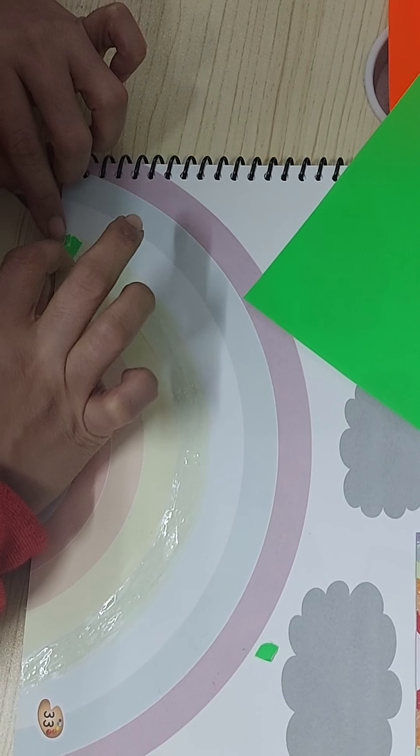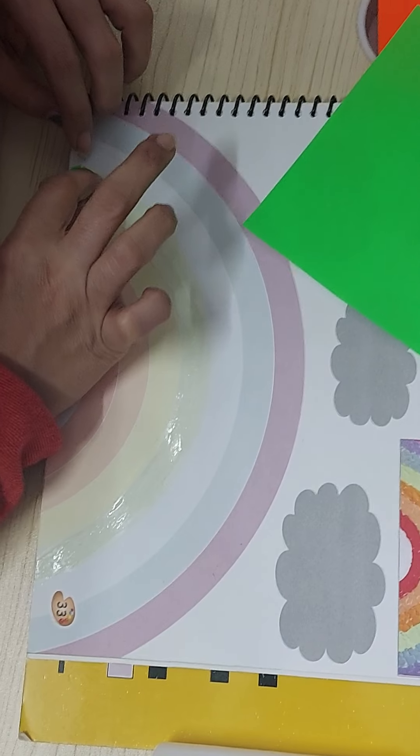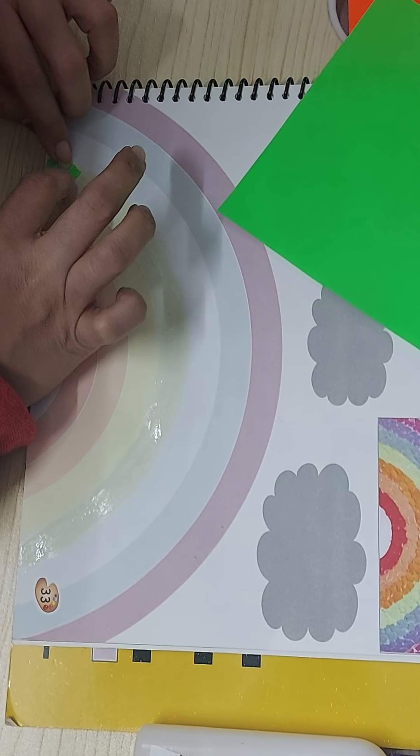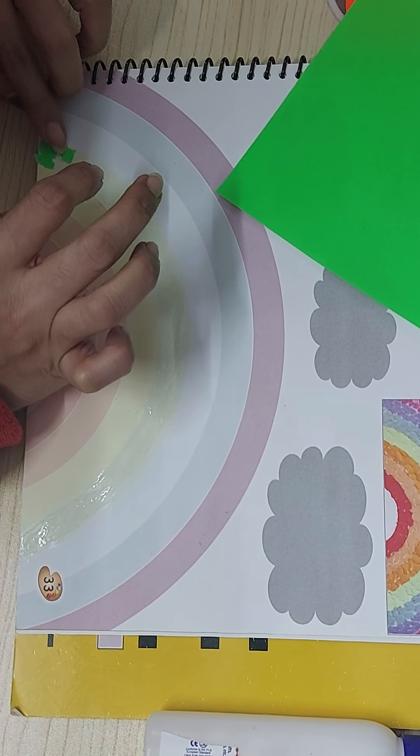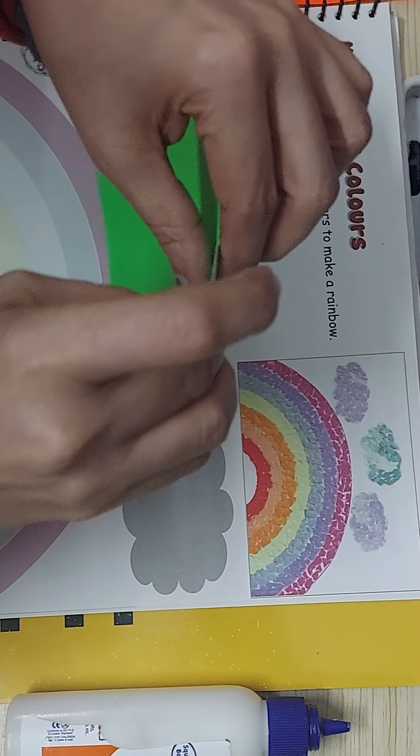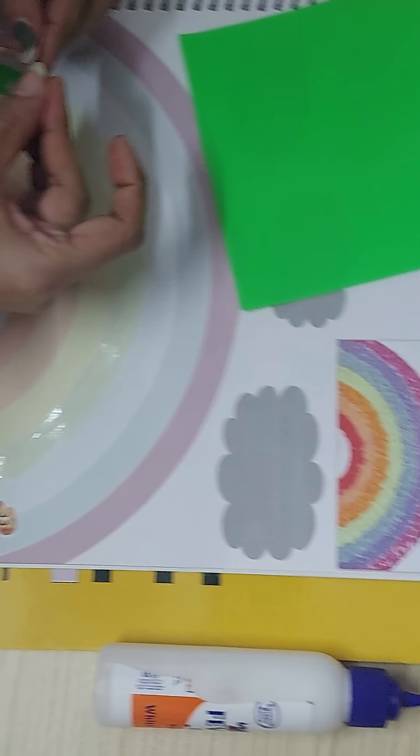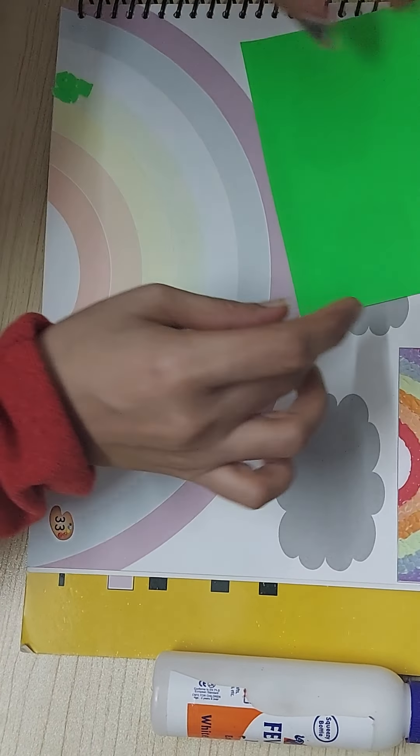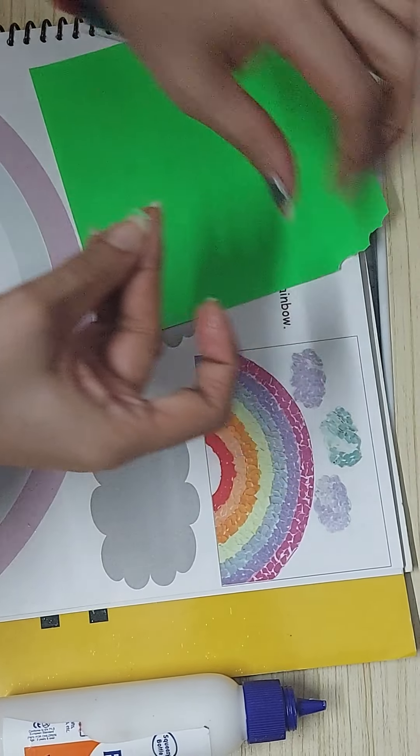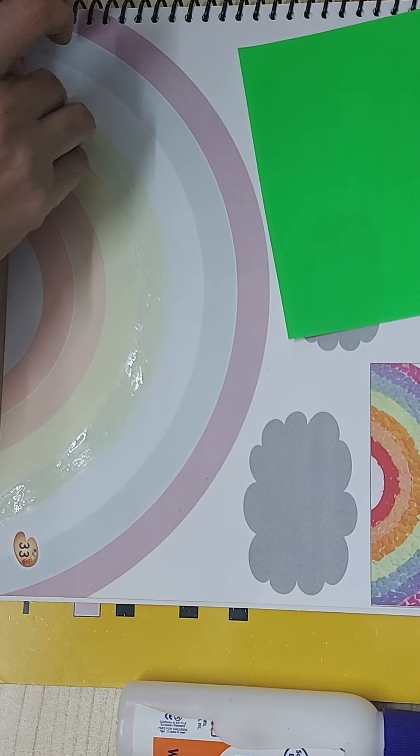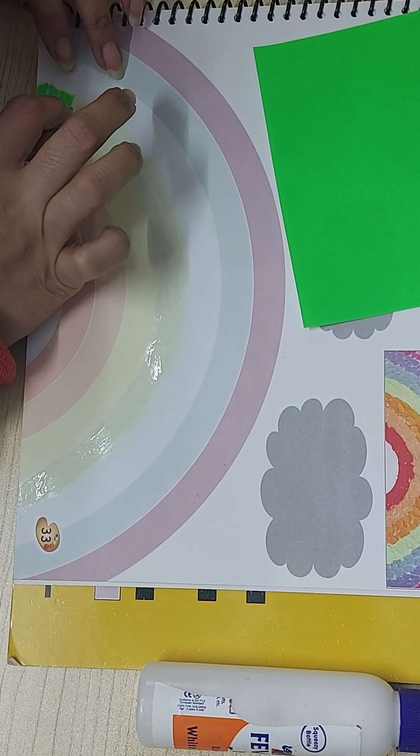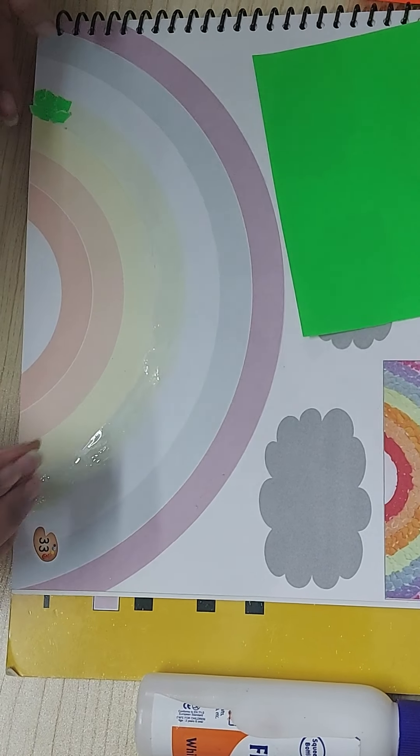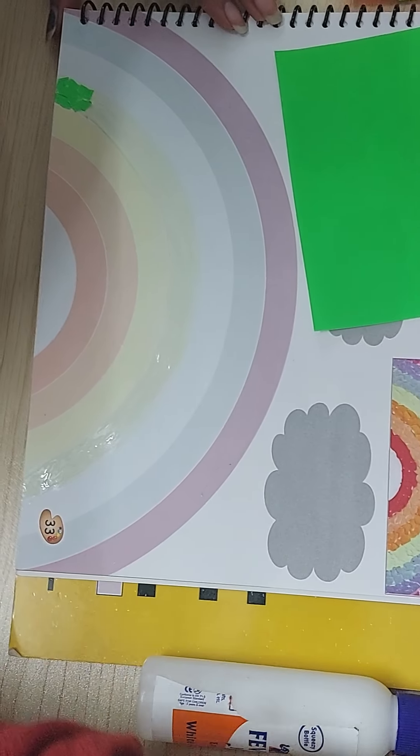So small small bits of paper you will use for this activity. Just see, I haven't torn any big size paper. All small pieces. Tear all of it at once first, there's no need to tear repeatedly. Tear plenty at once and then apply fevicol and keep pasting them.